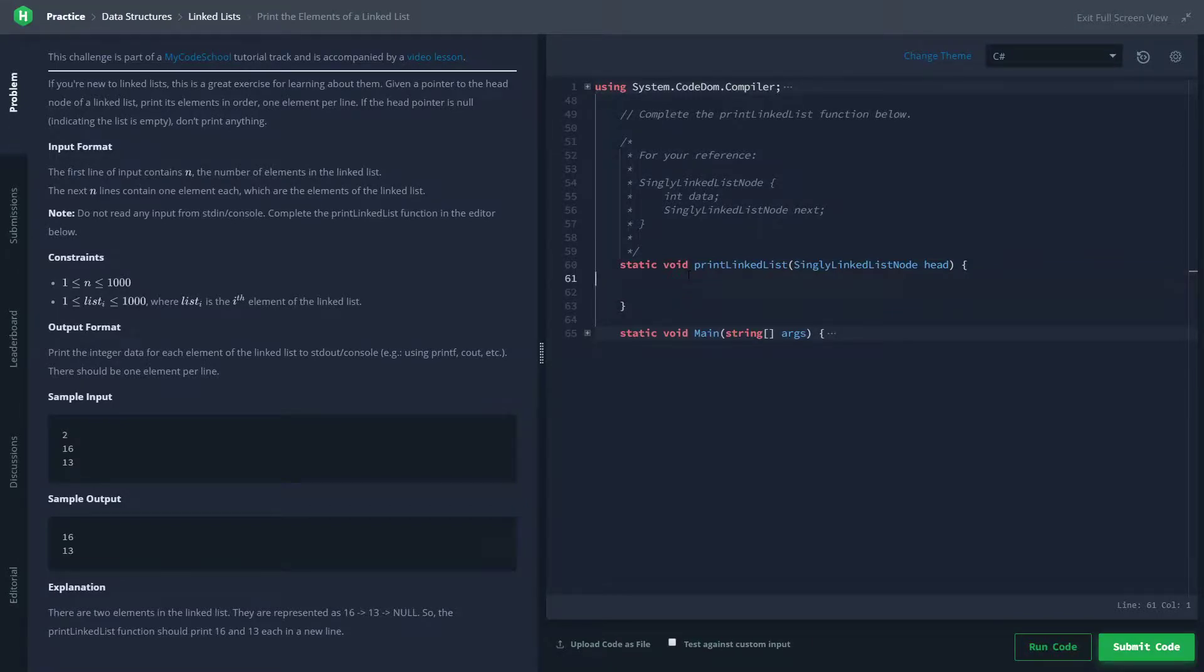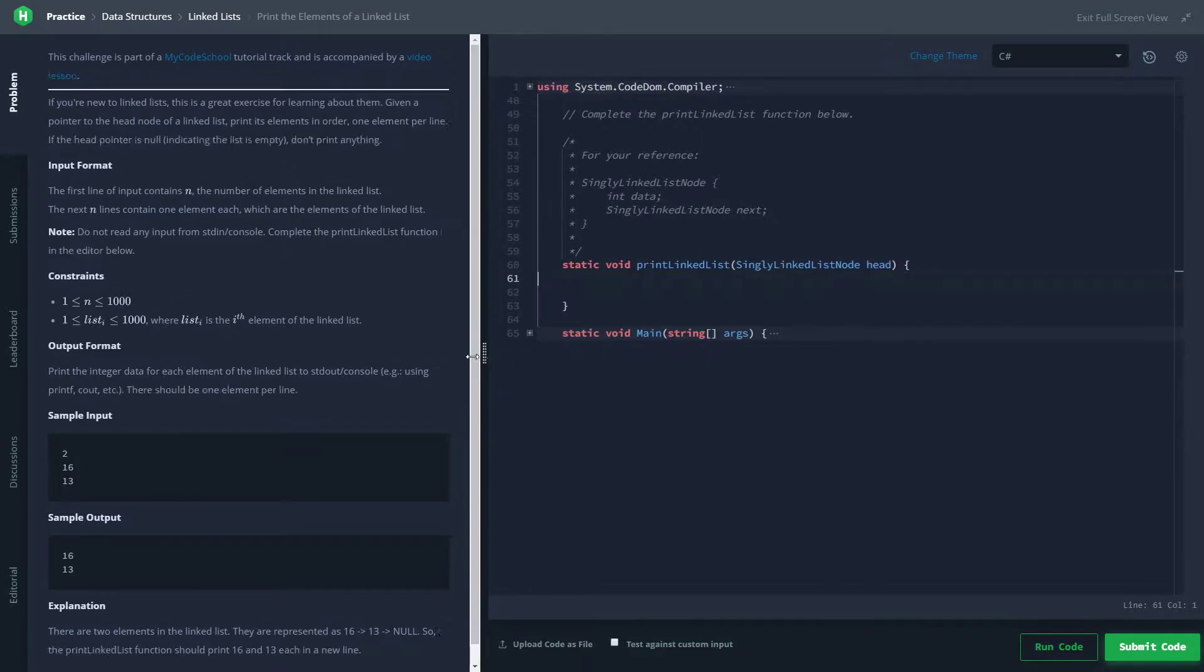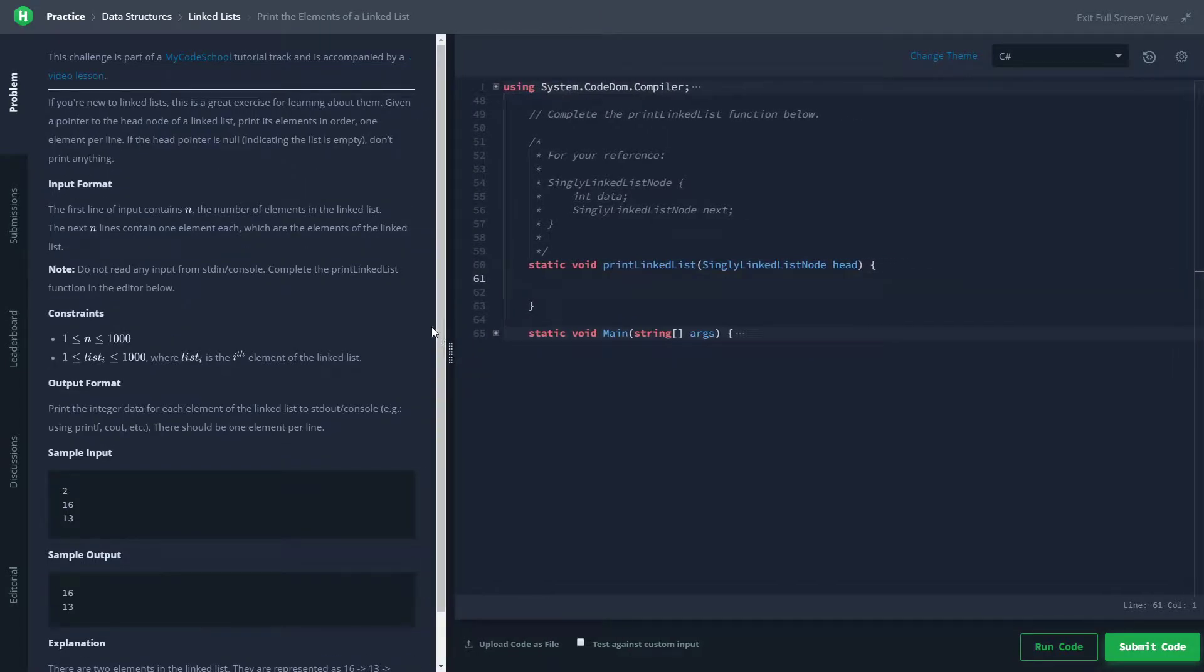Hey, welcome back to another coding challenge video. Today we're going to be doing print the elements of a linked list from HackerRank in C#. This is pretty straightforward—we're going to be dealing with linked lists. If you don't know what that is, pause the video and go look up a tutorial really quick. They're pretty simple.